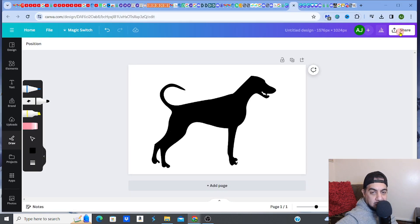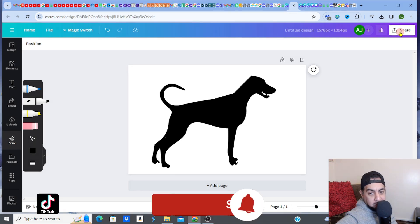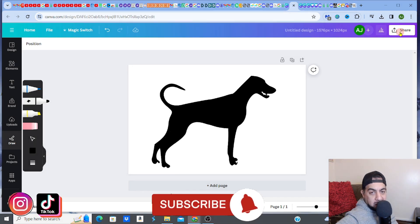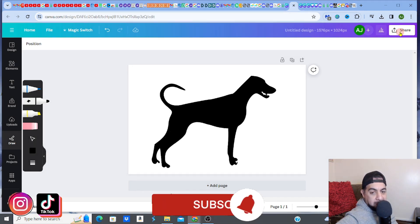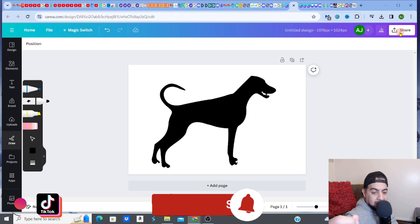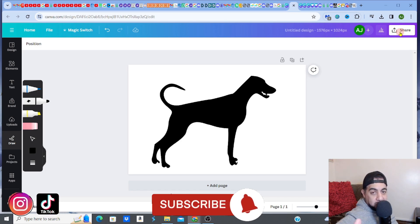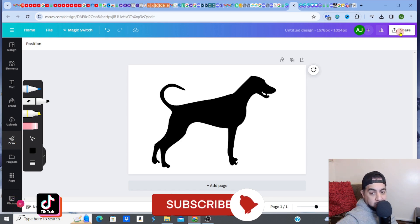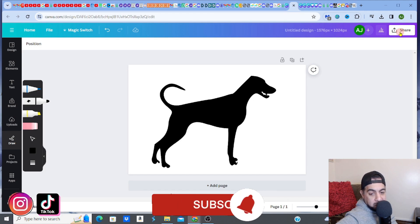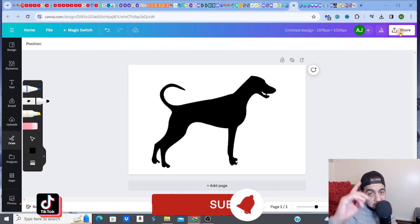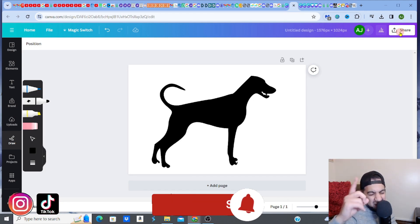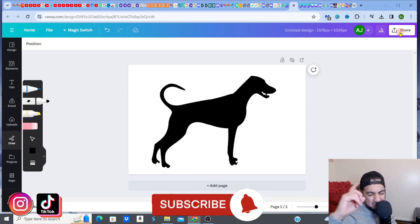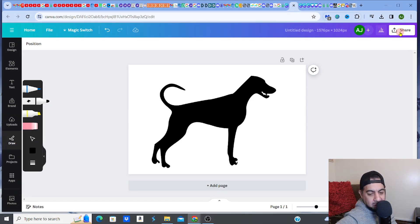That's how you transform an image — whether it's a JPEG or a PNG — into an SVG really quickly. Hope you liked the video. If you did, please hit the like, subscribe, smash that notification bell, and I'll see you on the next one.